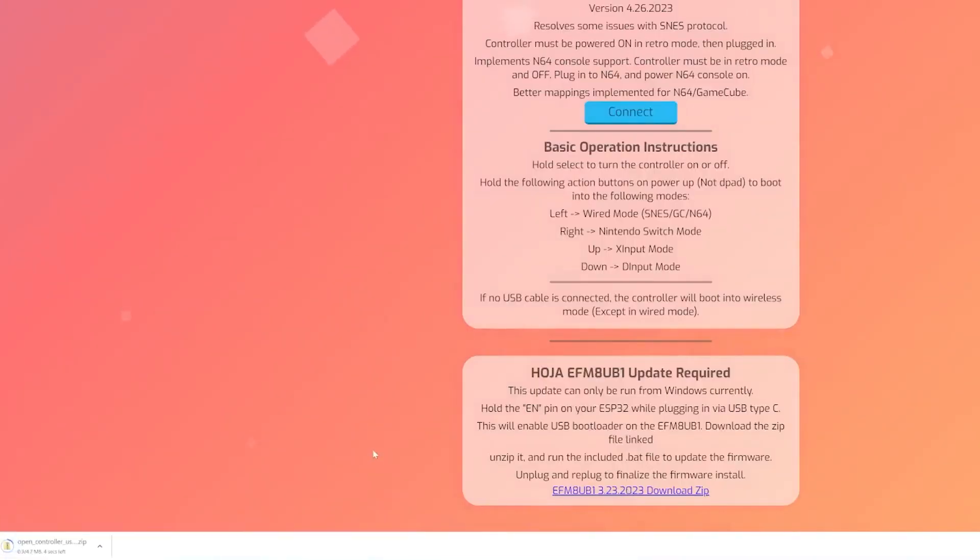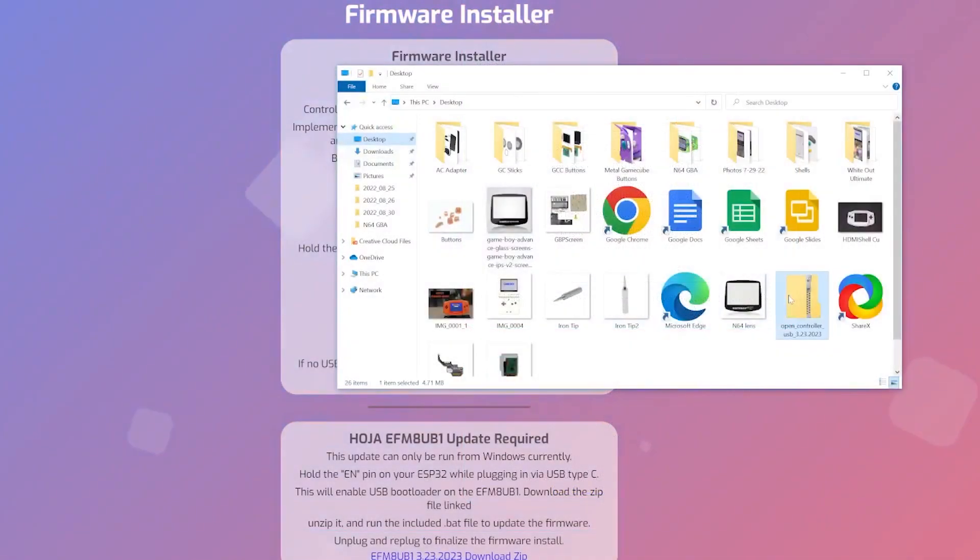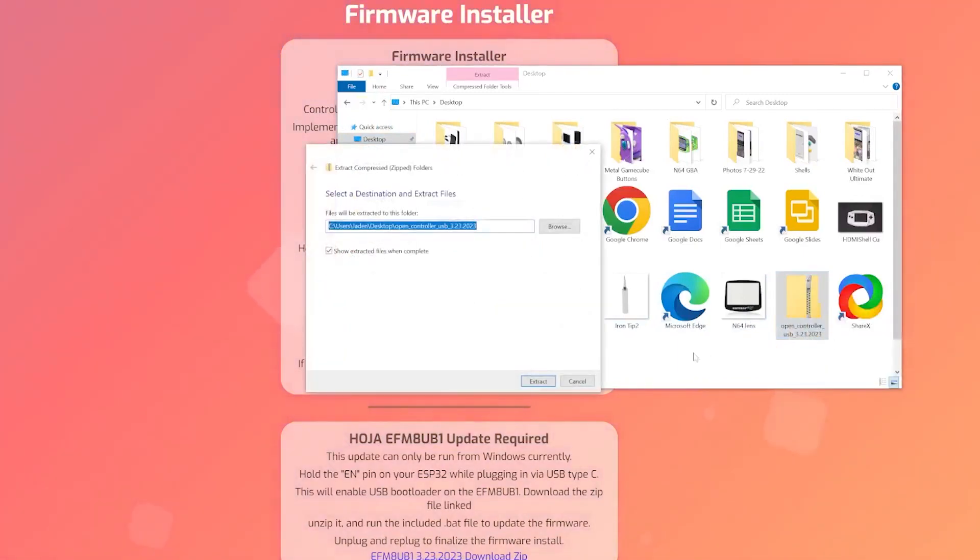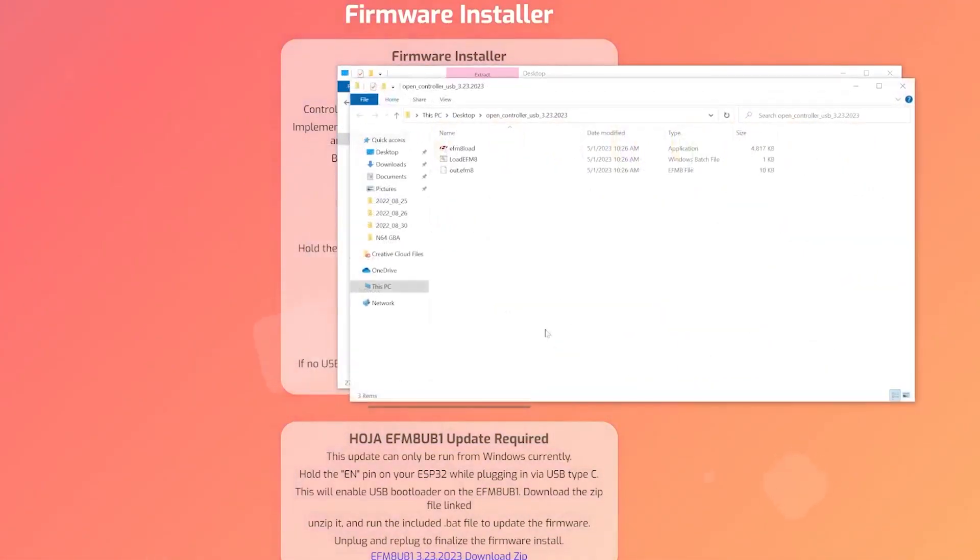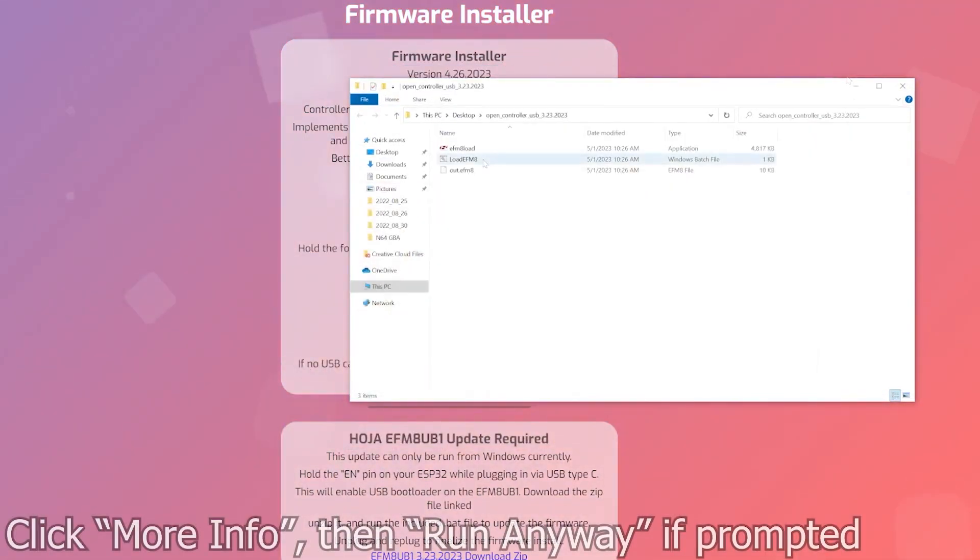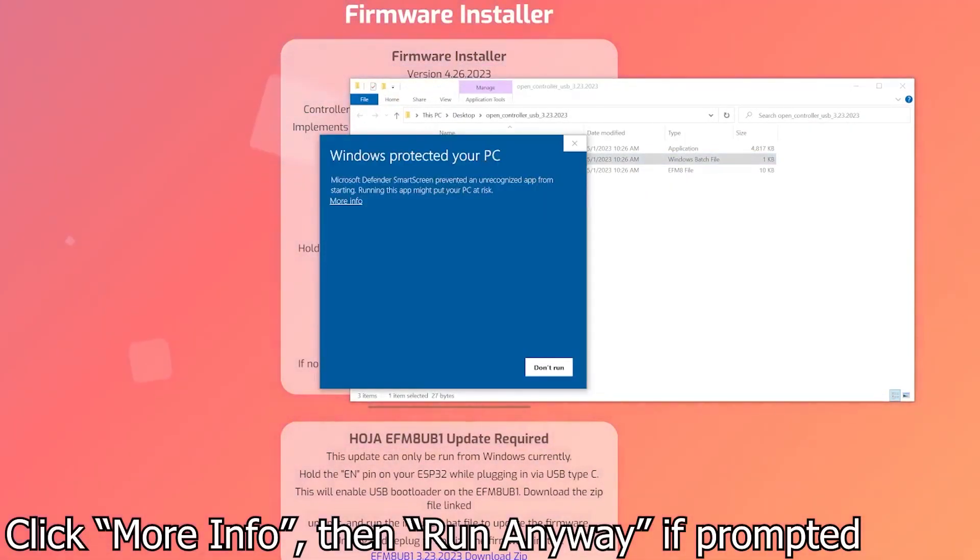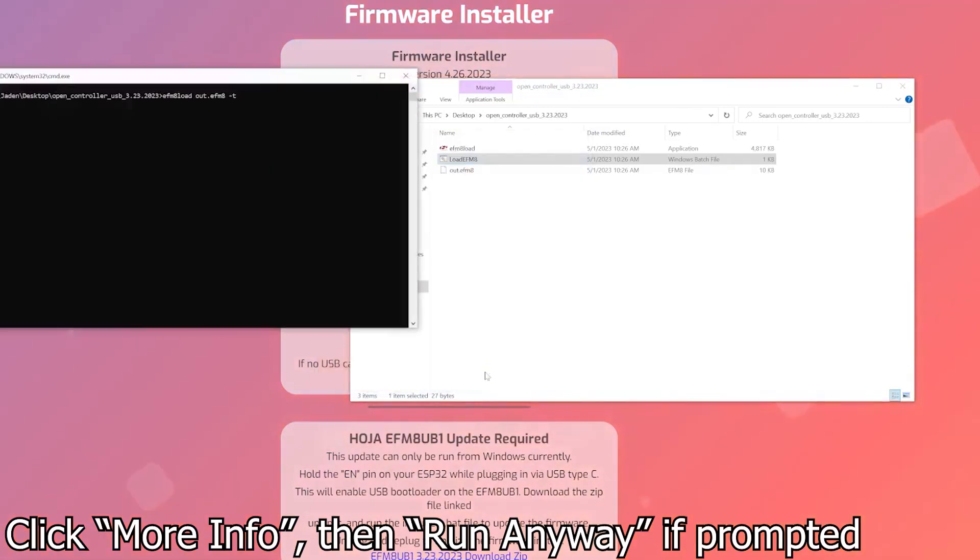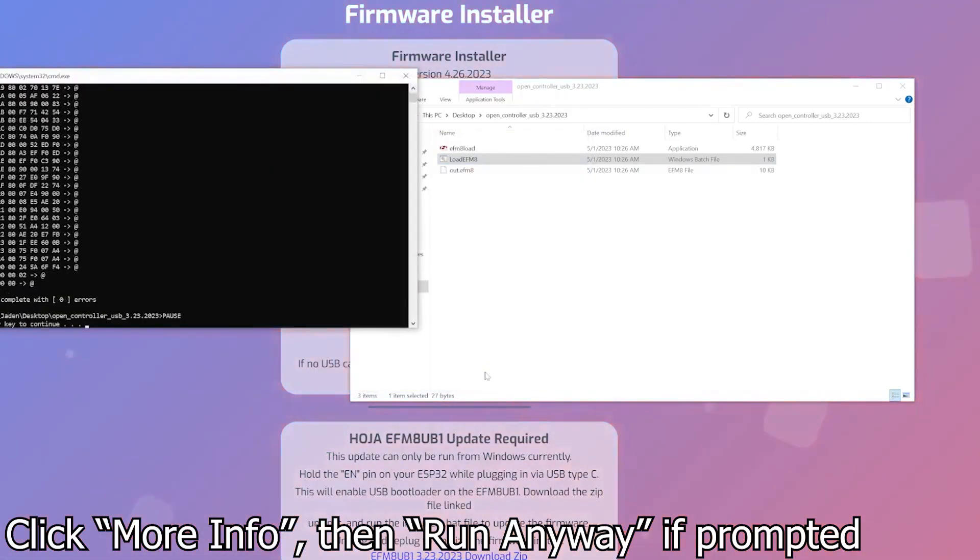Now we'll download the firmware at the bottom of the page and extract it. Windows has a built-in extraction tool or you can use 7-zip or WinRAR. All we have to do now is run the loadefm8.bat file and the firmware should install on its own.